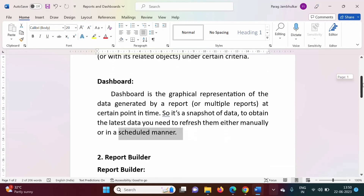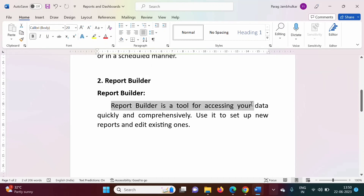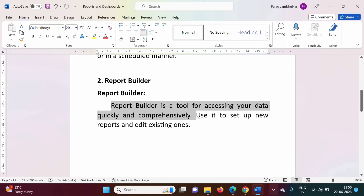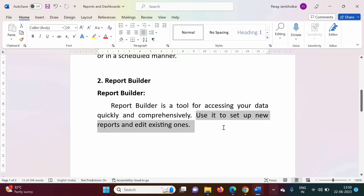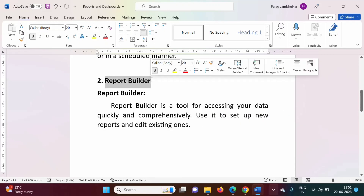For generating a report, we have to use the Report Builder tool. The Report Builder is a tool for accessing your data quickly and comprehensively. We can use it to set up new reports and edit existing ones. So basically, to generate a report we use the Report Builder tool.